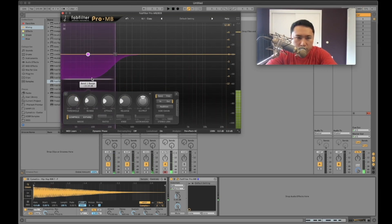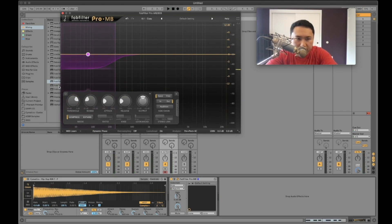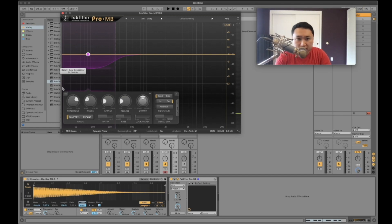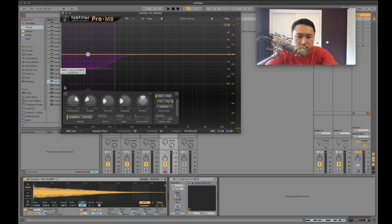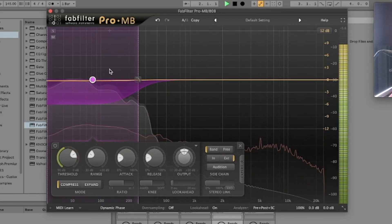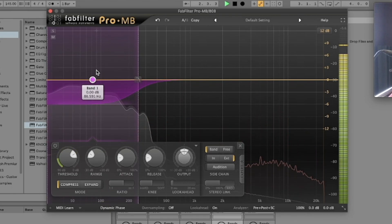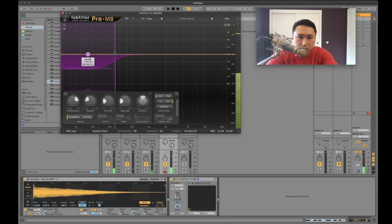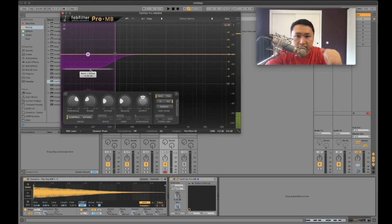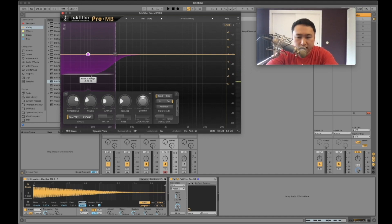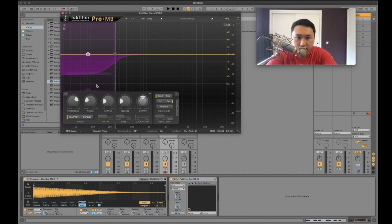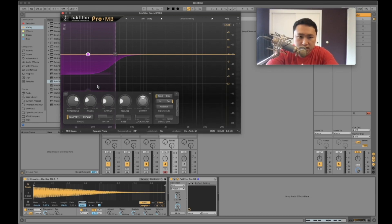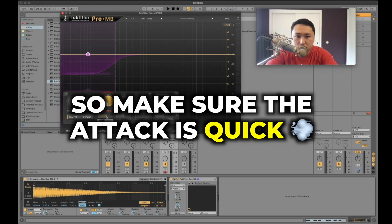Now you can see if we highlight the places where the kick is prominent and we want that transient of the kick to come through. We're looking at about right here, that's the main part of the kick. If we can get our bass to just duck down real quick, then it's going to make space for that transient. Transients are initial, they're in the front end of a sample. So we want to make sure the attack is quick.